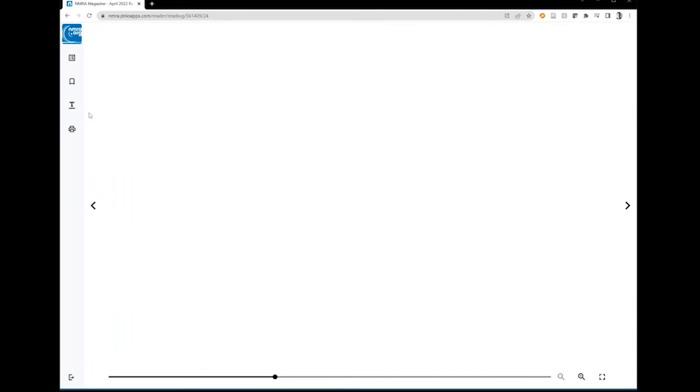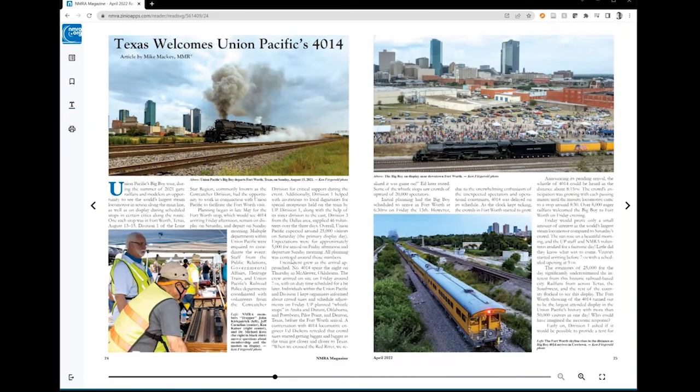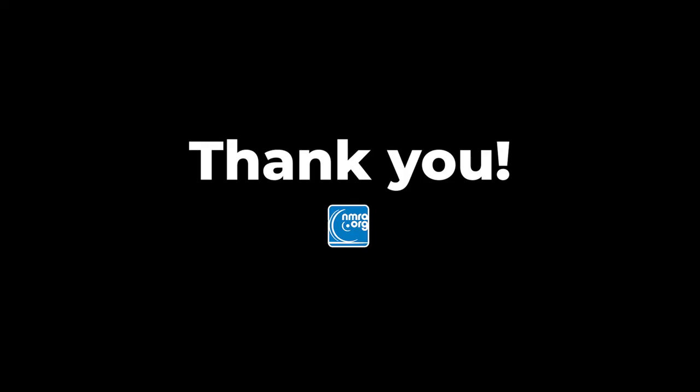We hope you enjoy your digital magazine on your desktop. And remember, you can also view issues on your handheld mobile devices wherever you go. Just go to the Apple App or Google Play stores to download for free. Thank you for being a member of the NMRA.